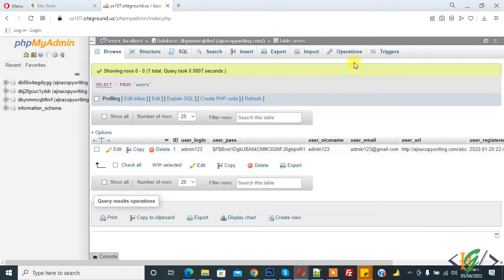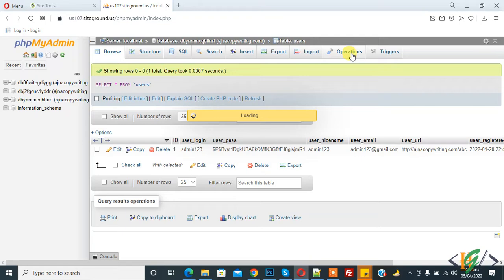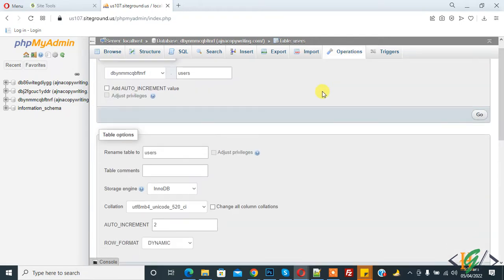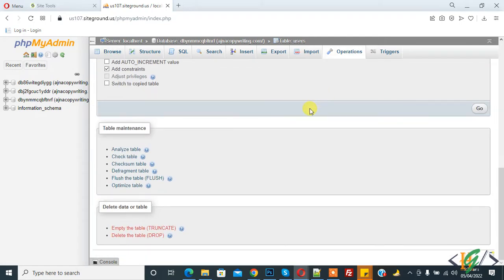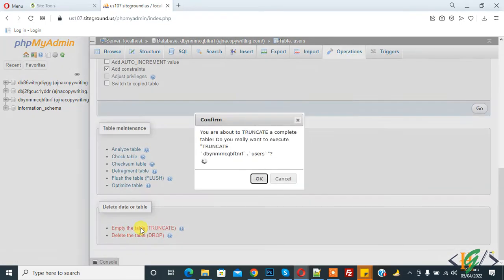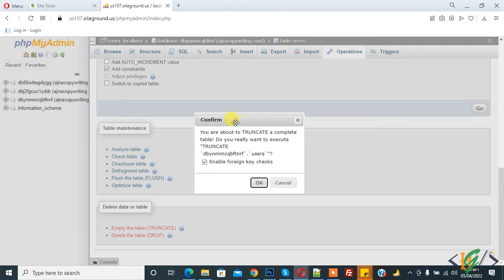Click on the Operation tab, and then scroll down. You see 'Empty the table (TRUNCATE)'. Click on it. A confirmation appears: 'You are about to truncate a complete table. Do you really want to execute?'